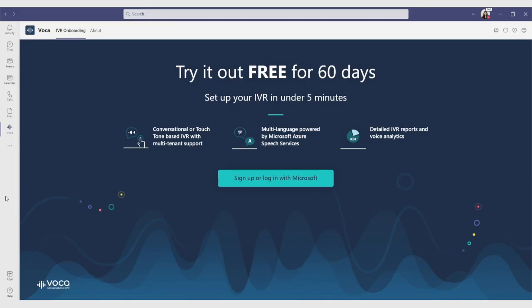Hi, welcome to the new VOCA conversational IVR application for Microsoft Teams. This video will show you how you can build your IVR in less than five minutes. Ready? Let's start.